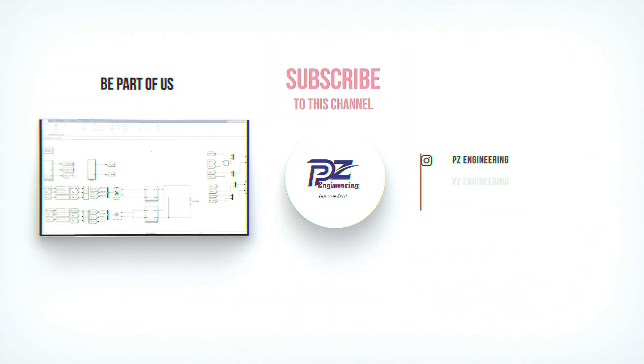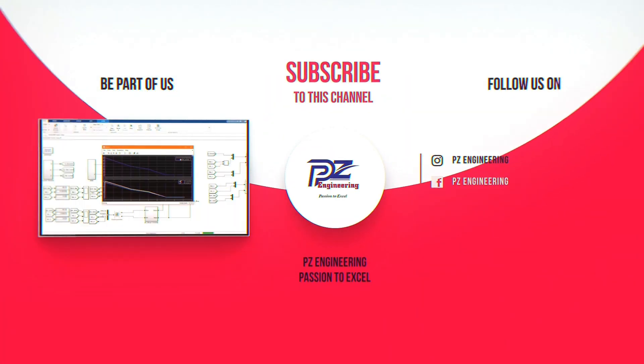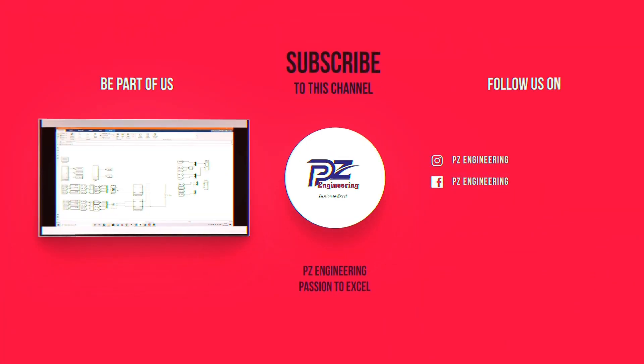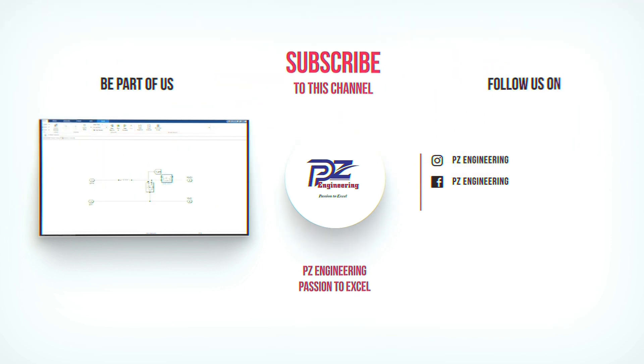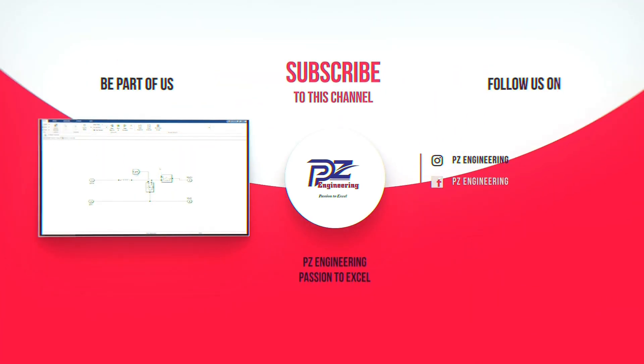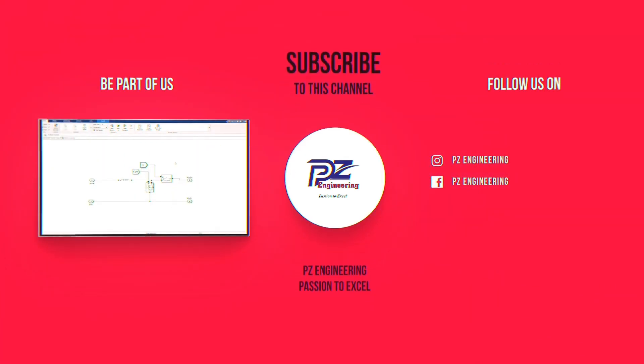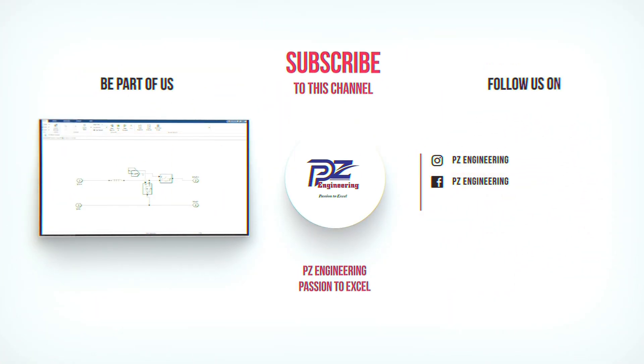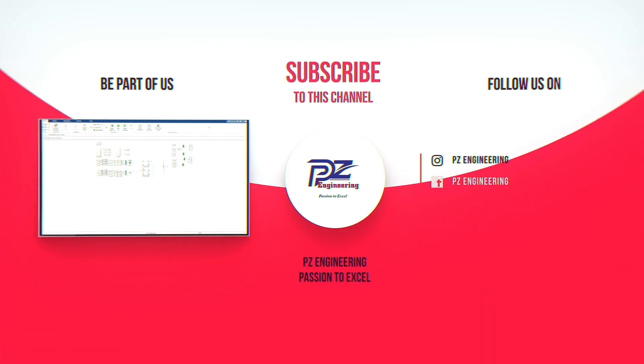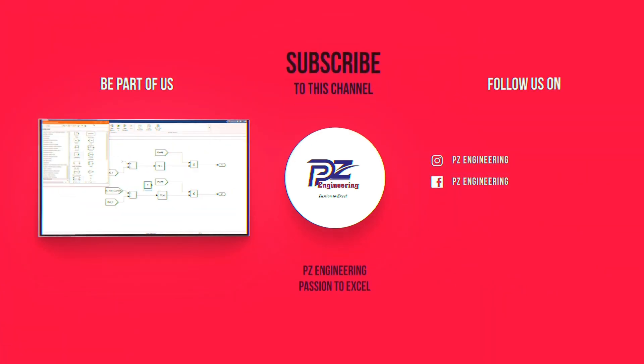Be part of our family by subscribing to our YouTube channel, follow us on Instagram, like our Facebook page and visit our website. PZ Engineering, passion to excel.